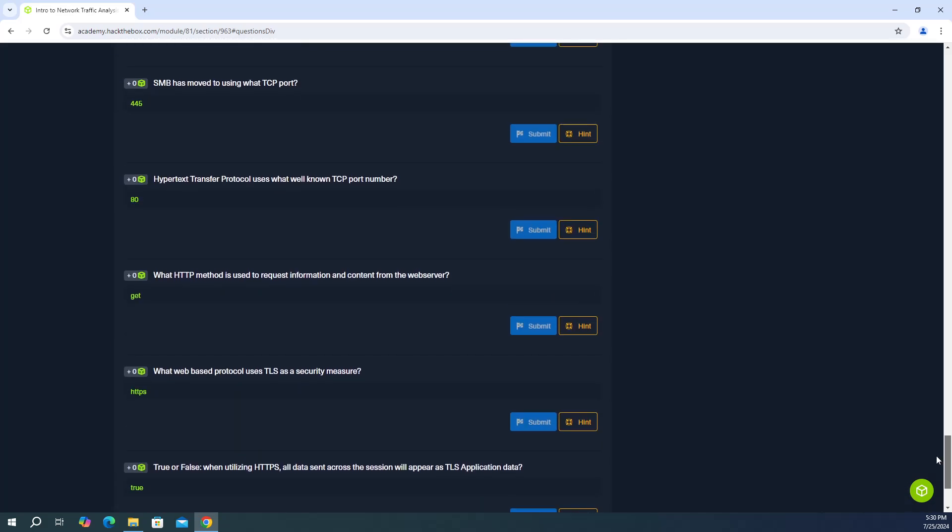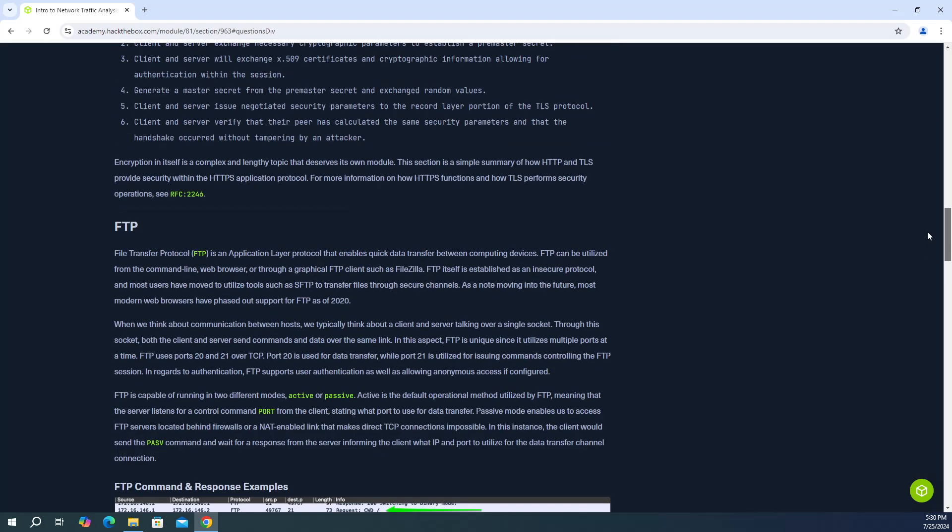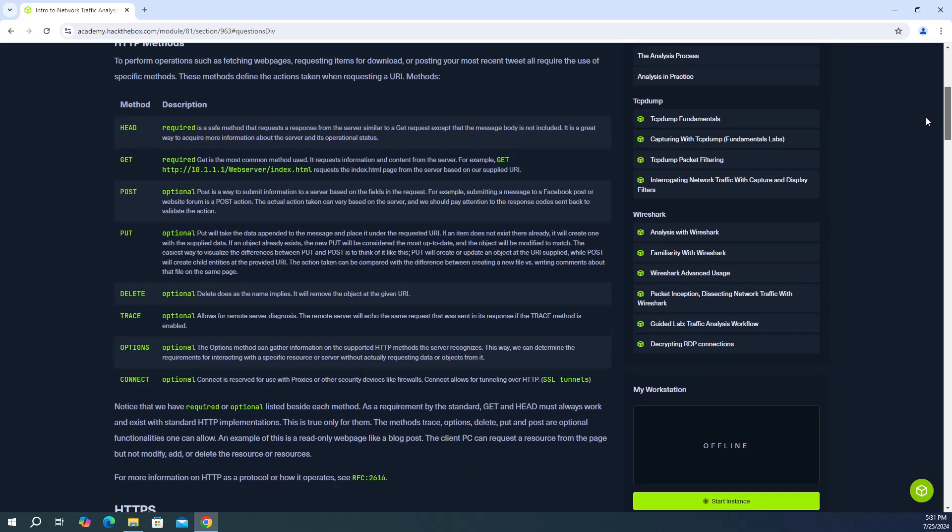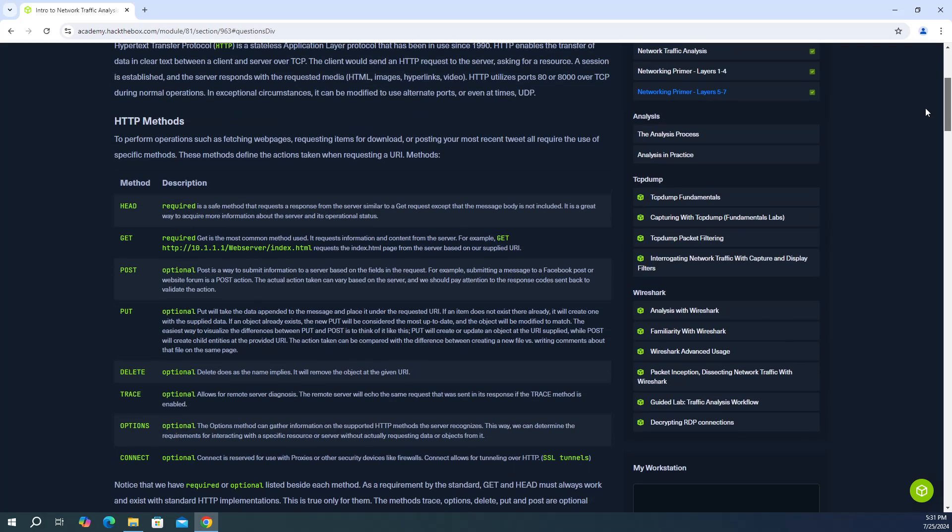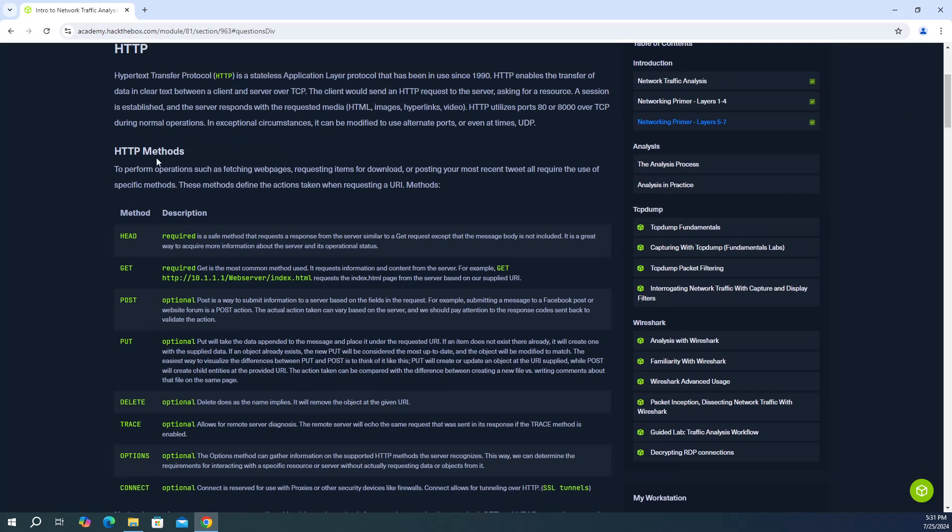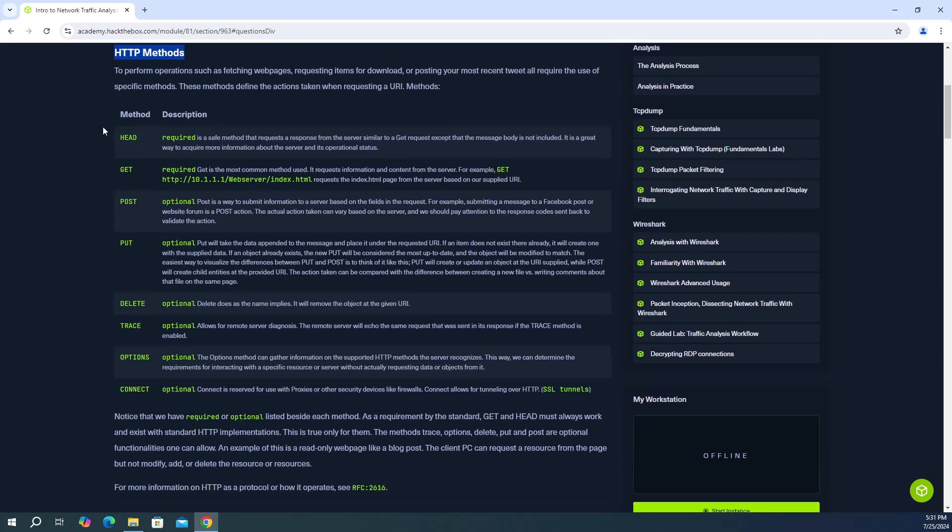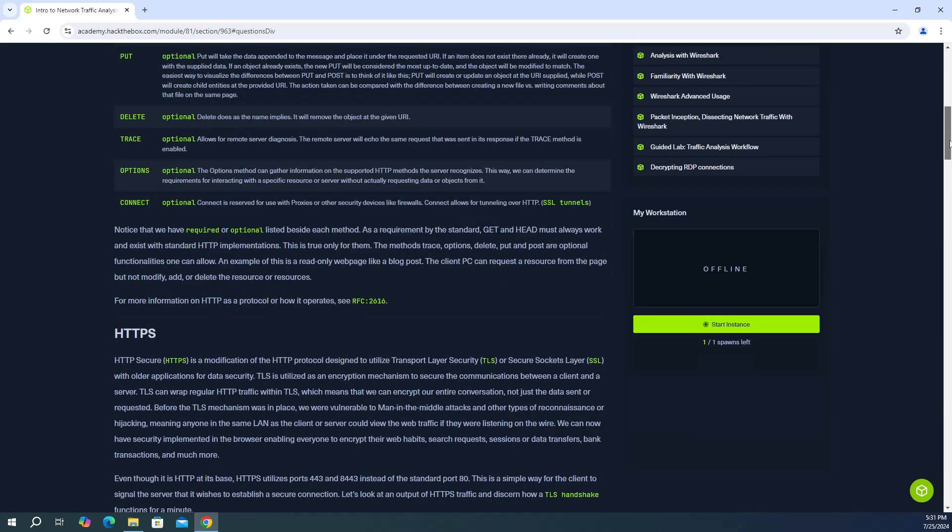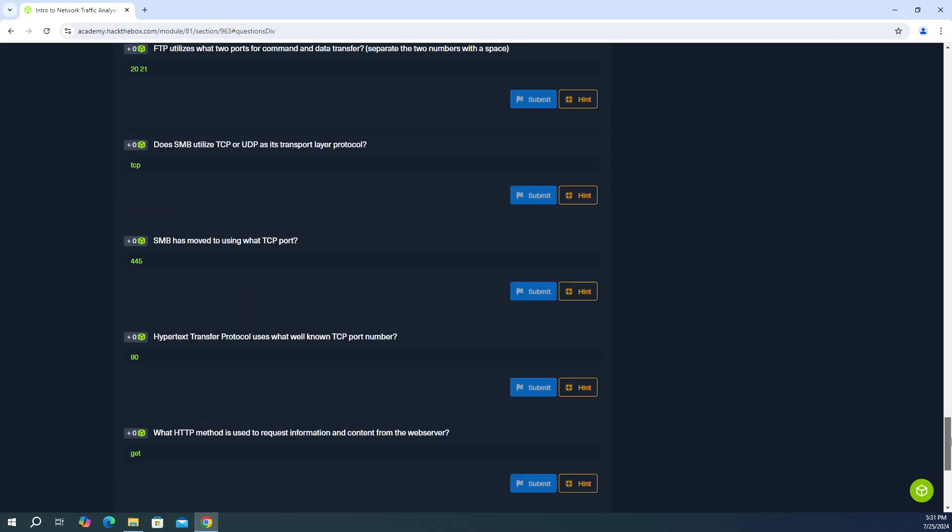And the next question, what HTTP method is used to request information and content from the web server? The answer is get. And that will be at the top as well. So you're going to see under HTTP methods, there's like a nice little table here. And then under get, it says it requests information and content from the web server. So the answer is get.